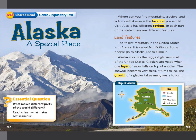First of all, the genre of this lesson is expository text. It means that it will provide us with information and facts, and it will support these facts with pictures and text features. Text features like the map you see over here.